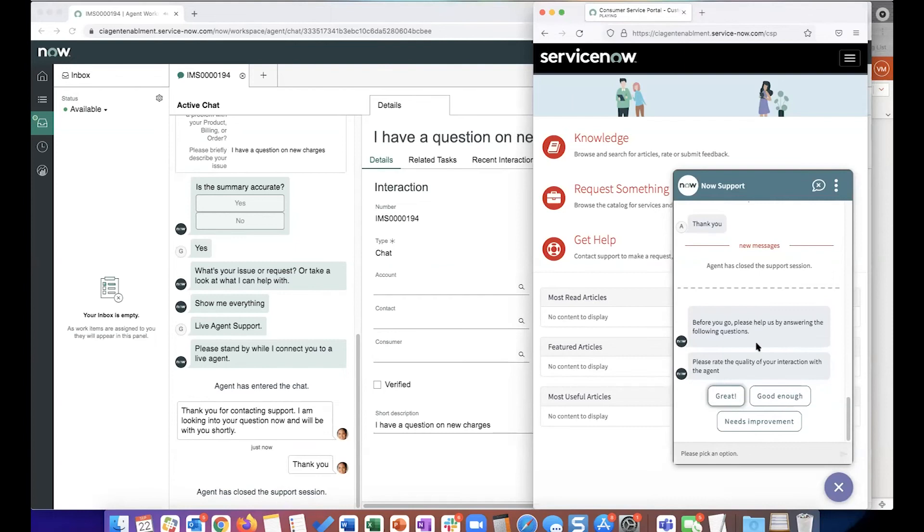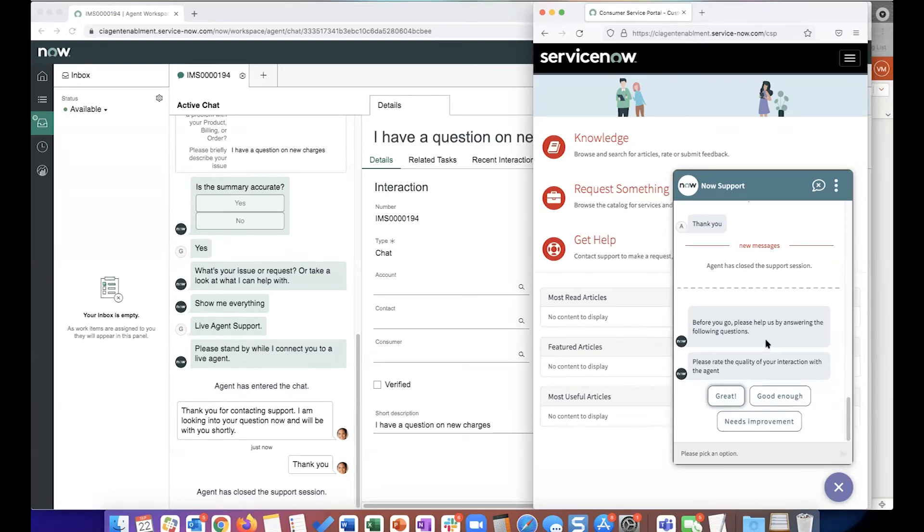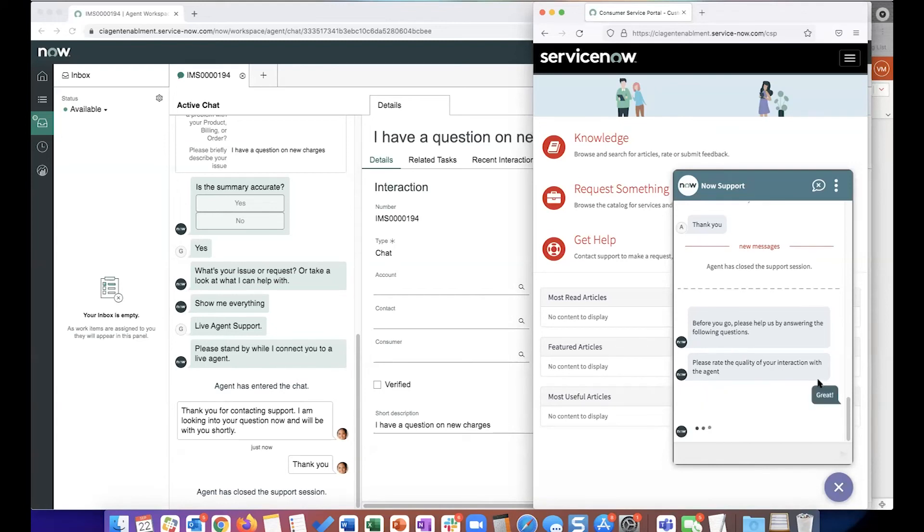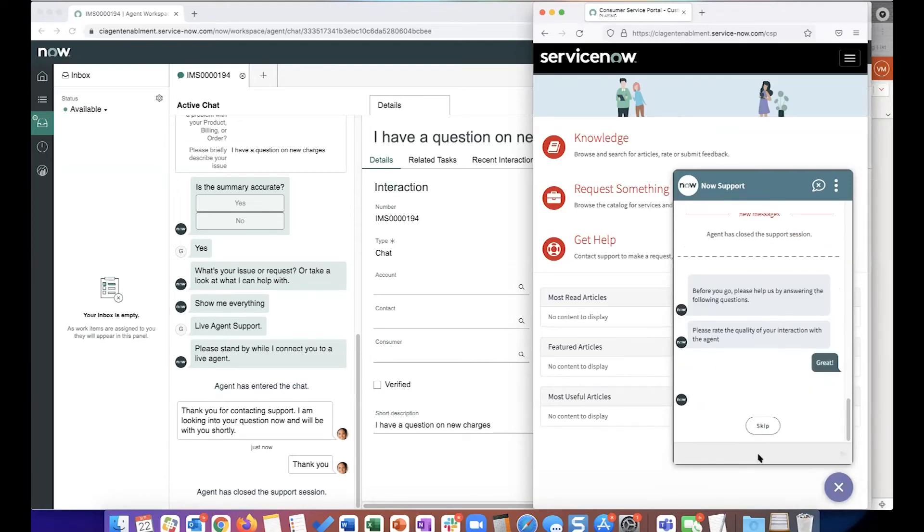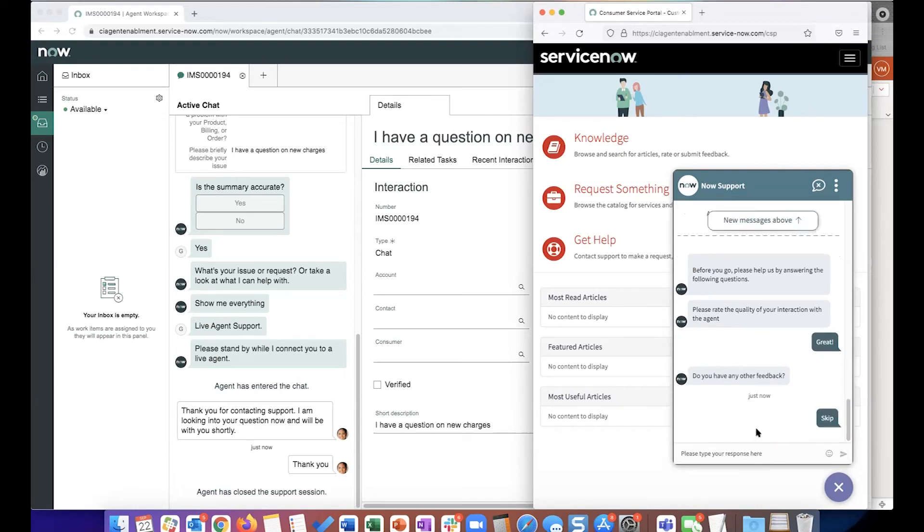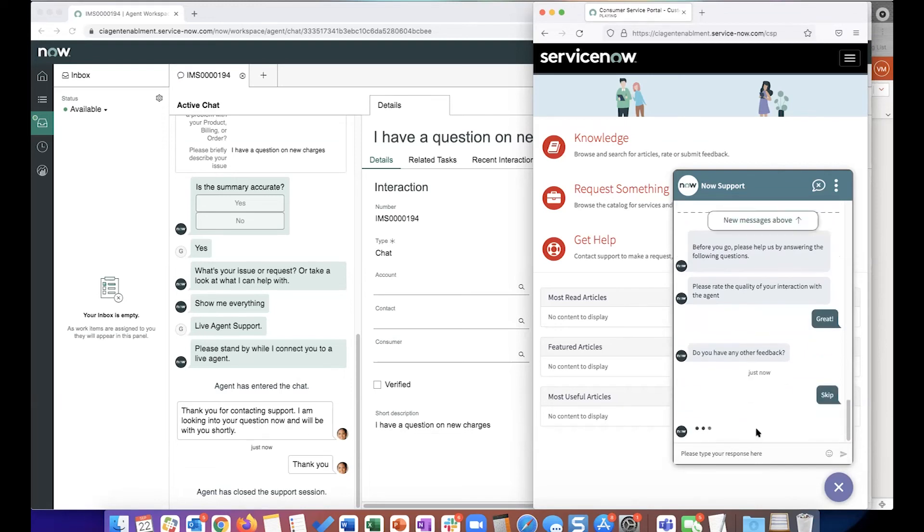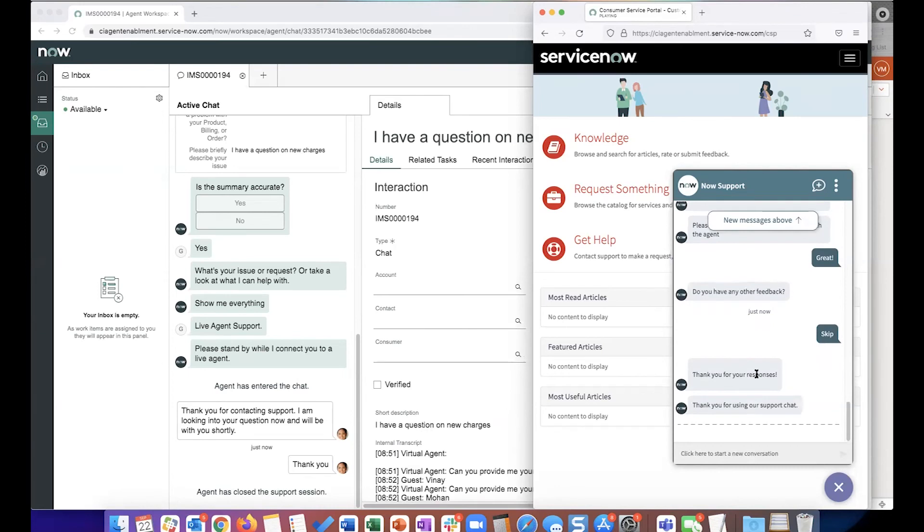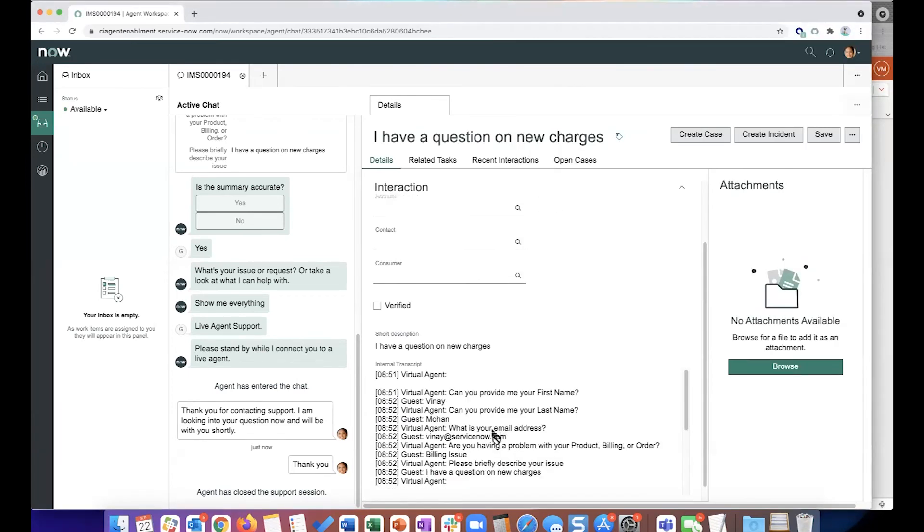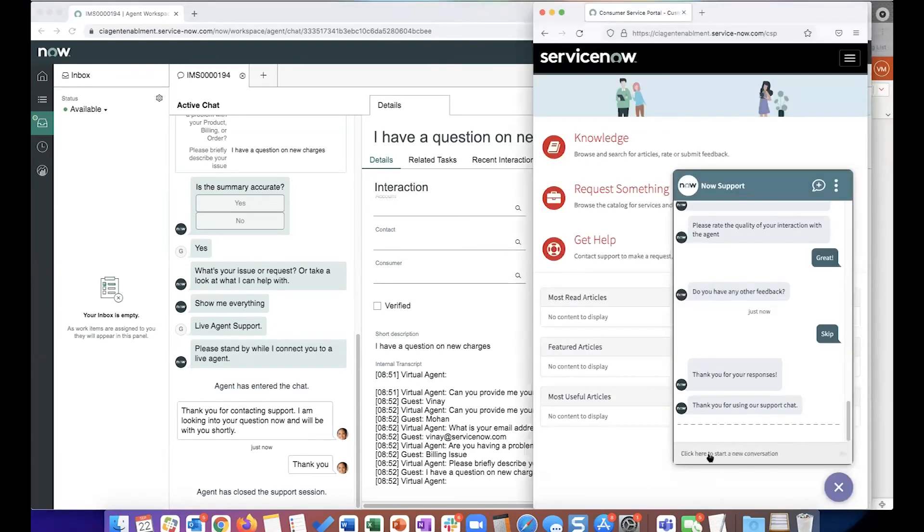So now this is where the post-chat survey kicks in for the end user. Like I said, post-chat surveys are usually used to collect feedback as to how the interaction went. So this is doing something very similar. This is trying to gauge how the interaction with the agent was. So I'm just going to say great. And this is just an optional question for any open-ended feedback. So once the post-chat survey has been completed, you can see that the transcript also just got populated. This is how it works from an end-user standpoint.